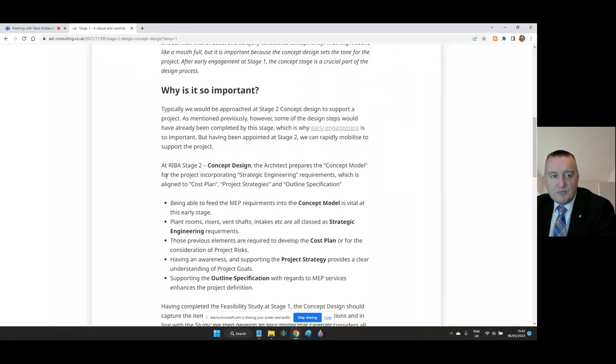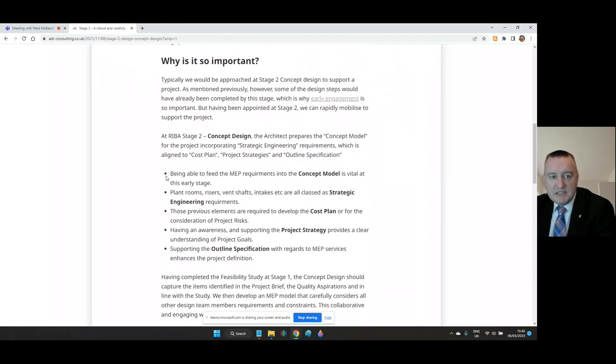Plant rooms, risers, ventilation shafts, intakes, etc. are all classed as strategic engineering requirements. Those elements are required to develop the cost plan or for consideration of project risks.